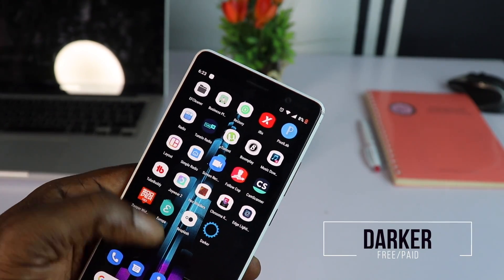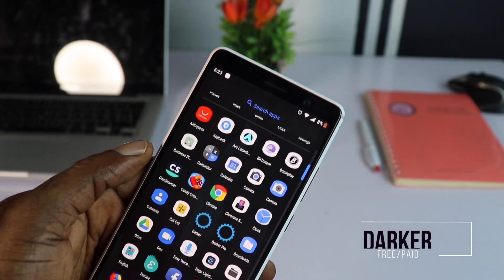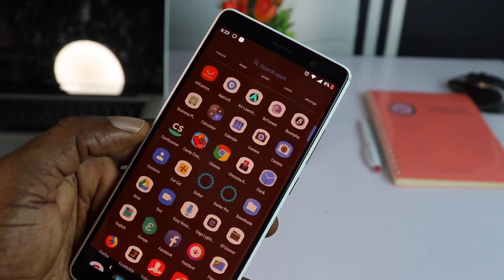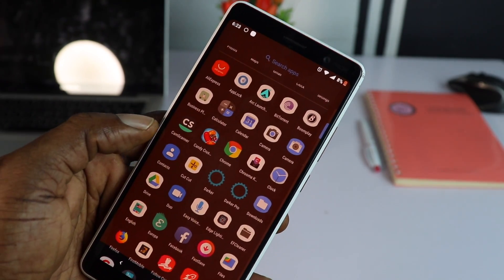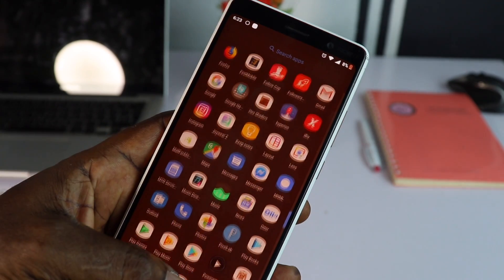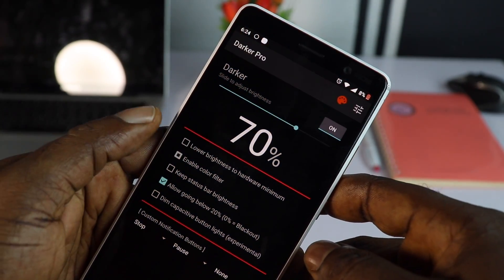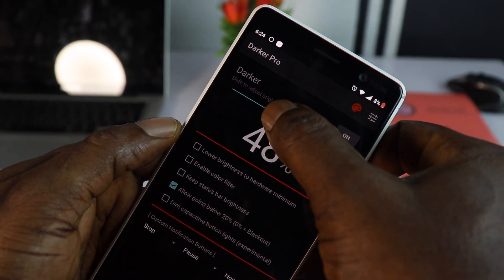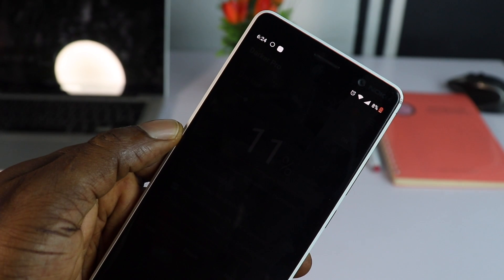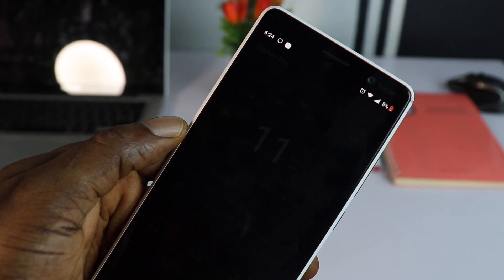Sometimes you wish you could lower the brightness of your screen even further. DACA, as the name implies, helps you lower the screen brightness way below the manufacturer standard, and it works just fine. I'll recommend you upgrade to the pro version to gain access to all its features.